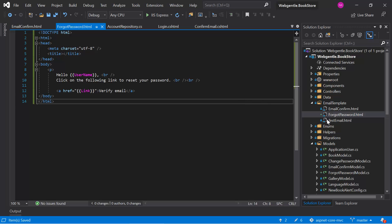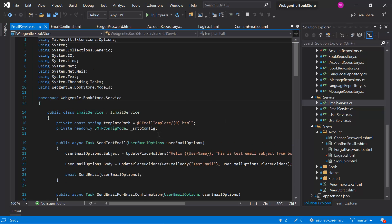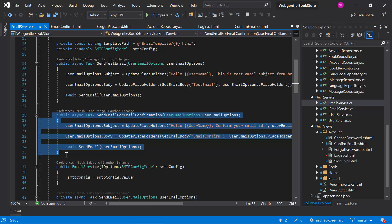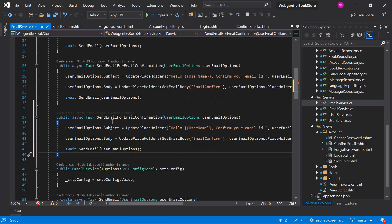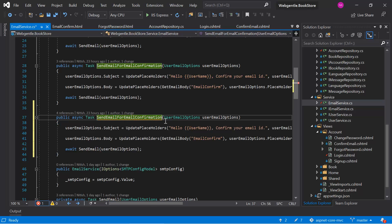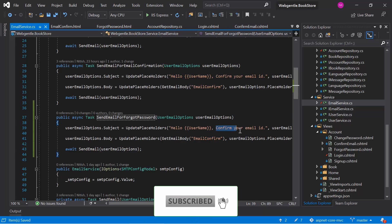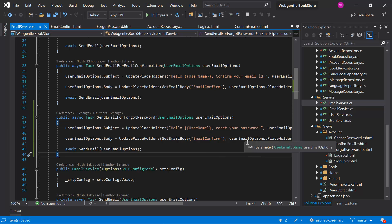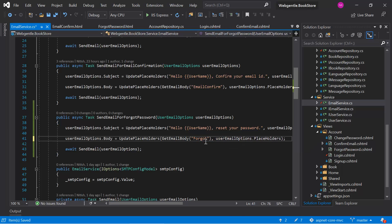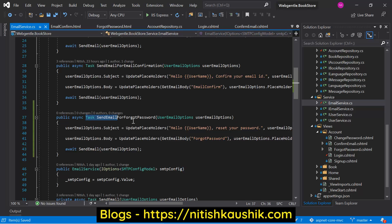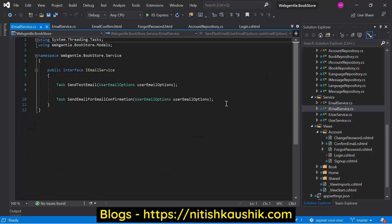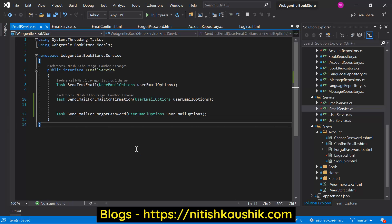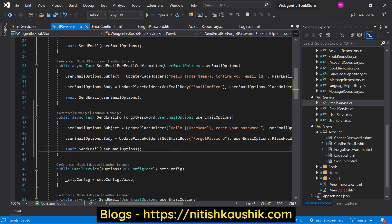Now let's go back to the email service. The services are available inside the service folder. In the email service we can copy this method and paste it again, then update the name and update the subject. The name of our template is ForgotPassword. Now we have to add this method in our interface as well. Let's open the interface. We are done with the email service.